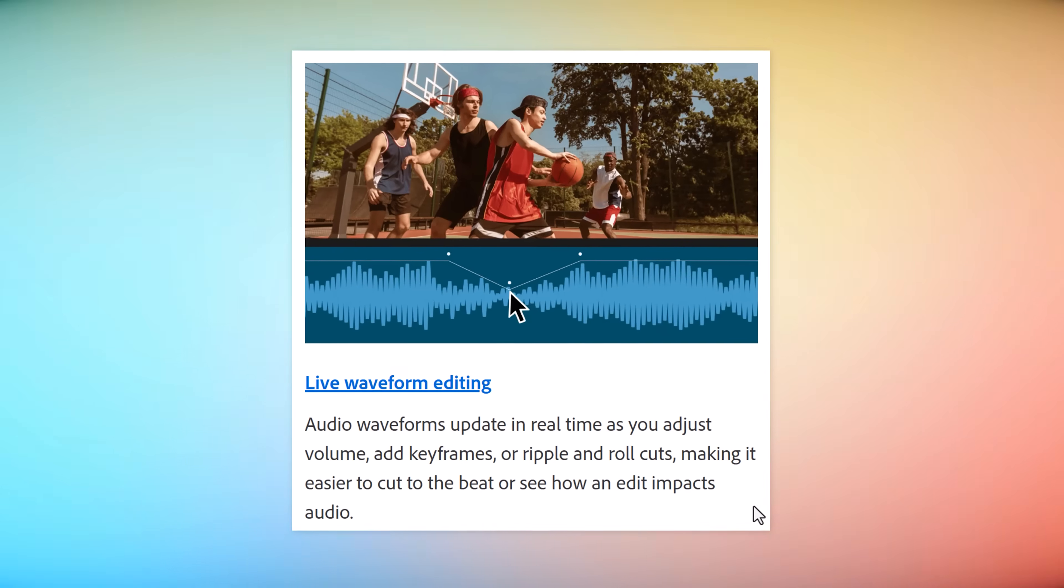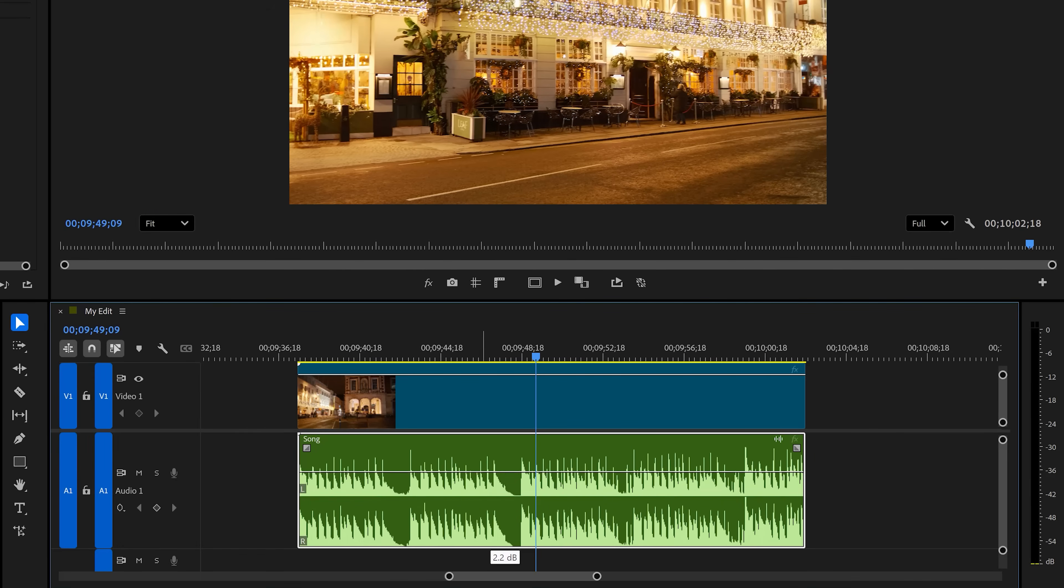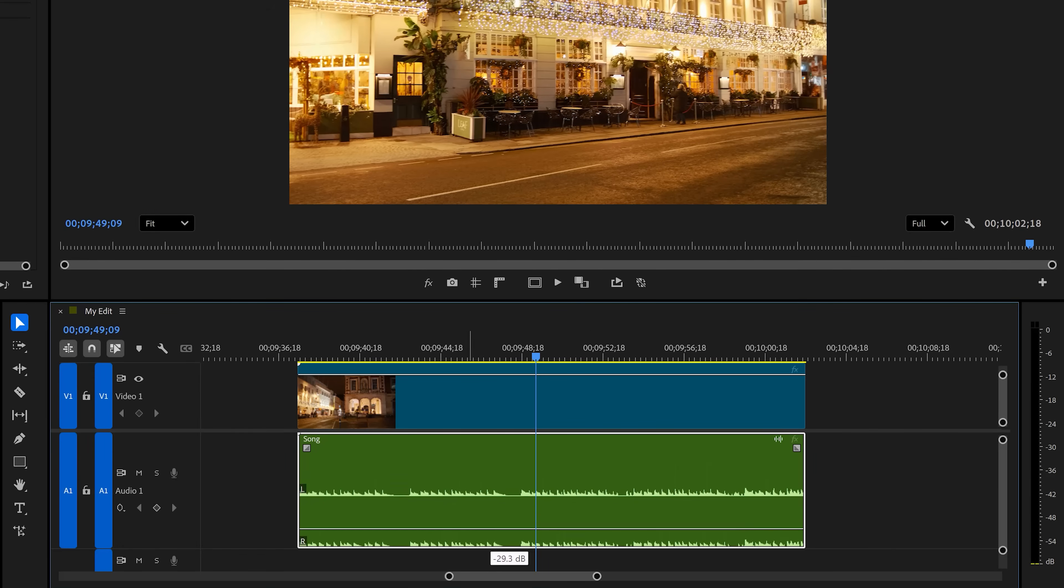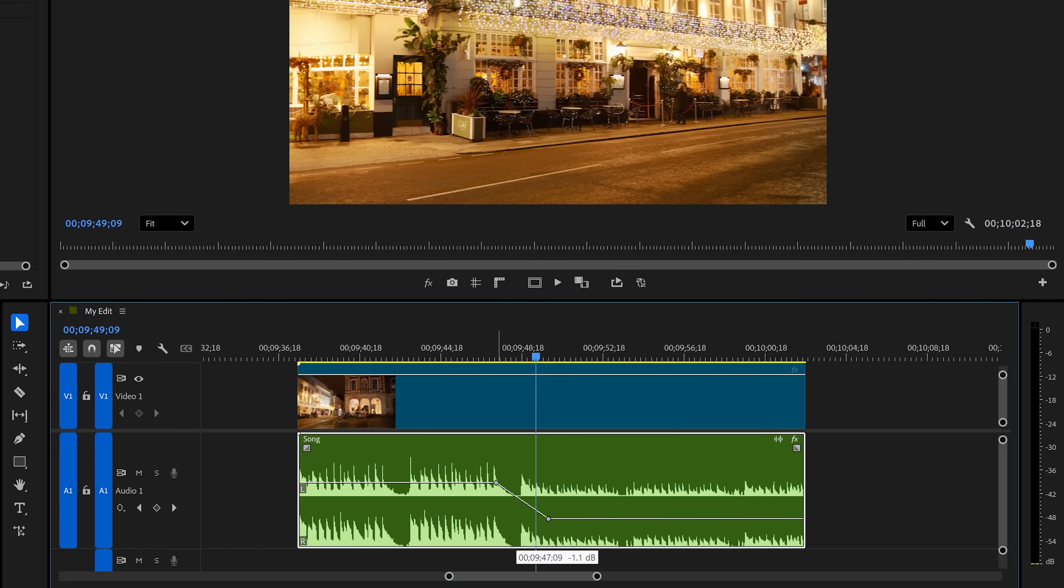Whenever you drag the volume line up or down, the waveforms will now respond to that. This also works when you're adding keyframes. The waveforms will look smaller when you decrease the gain of your audio clip.